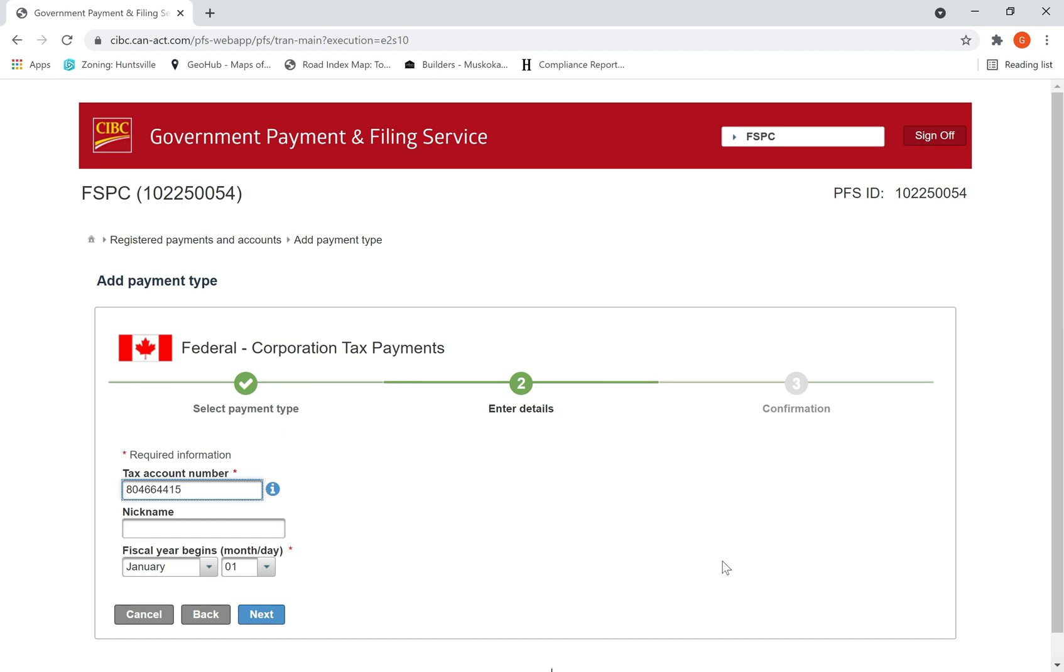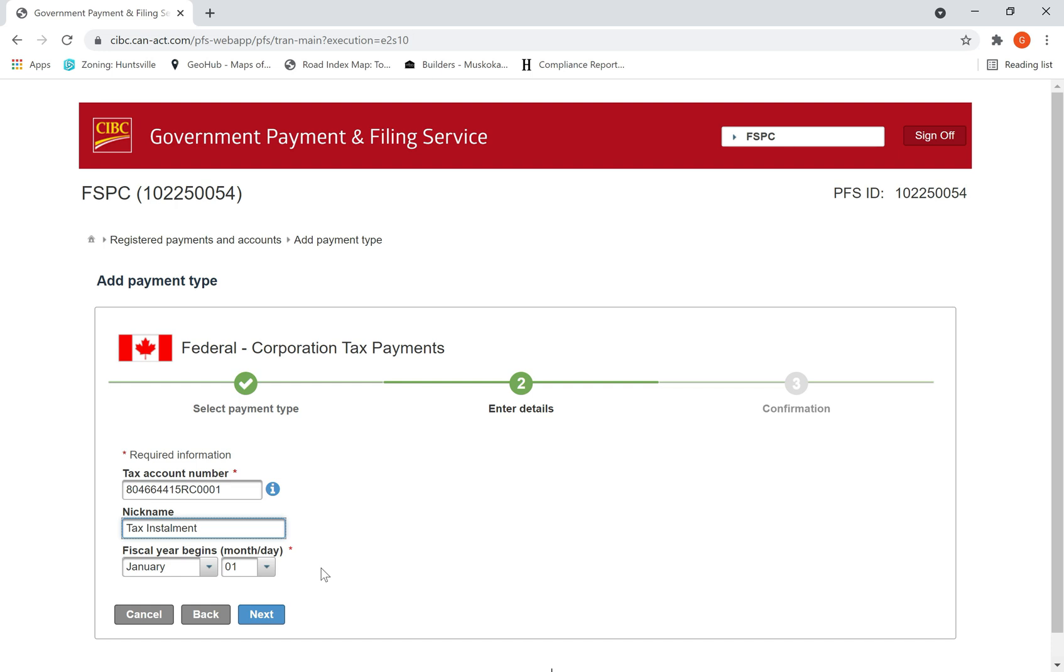RC 0001, then say the name as Tax Installment. Then it will ask what is your fiscal year begin date.